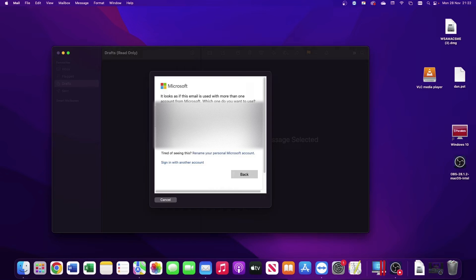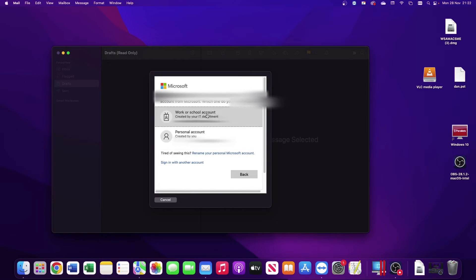You may not be presented with this screen, but if you happen to have a personal Microsoft account on the same email address as your Office 365 account, you'll be asked whether you want to sign into a work or school account or a personal account. If you're setting up an Office 365 email, it's always work or school account.